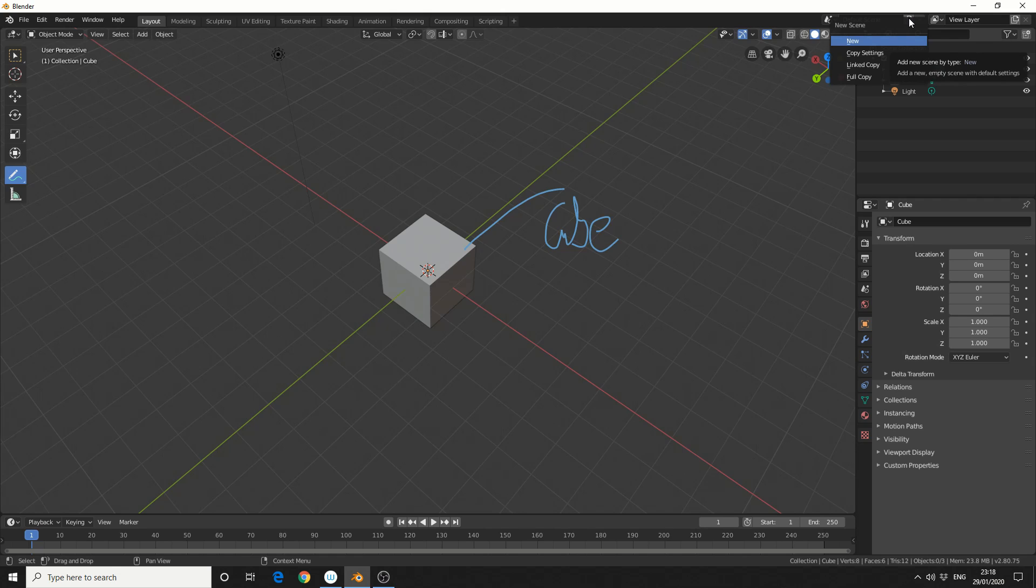New pretty much means that it creates a brand new scene that doesn't take anything into account. Copy settings, what that'll essentially do, is it'll copy things like your render settings. So if you're on cycles, it'll copy cycles, but it won't implement any objects into the scene.